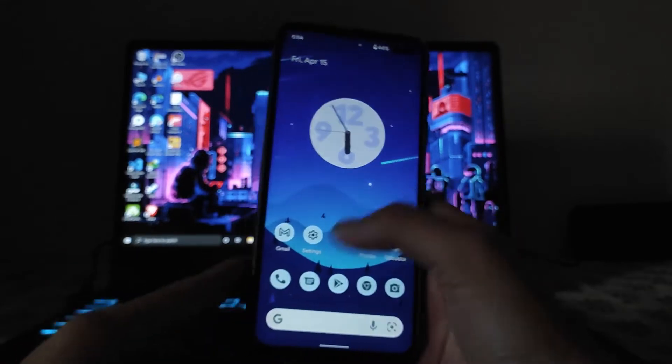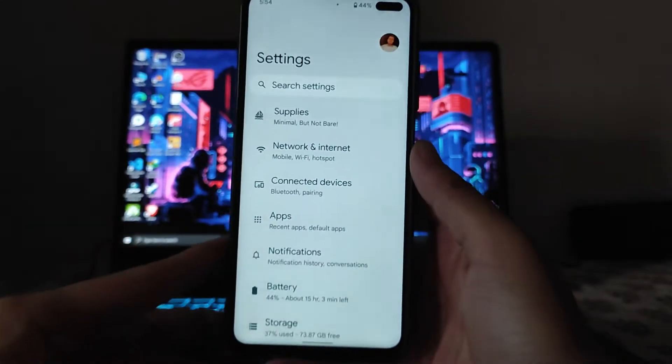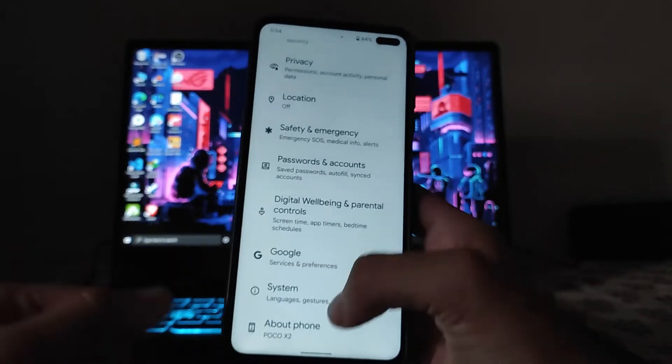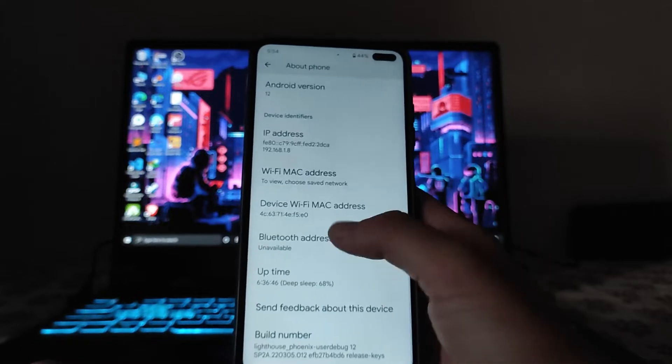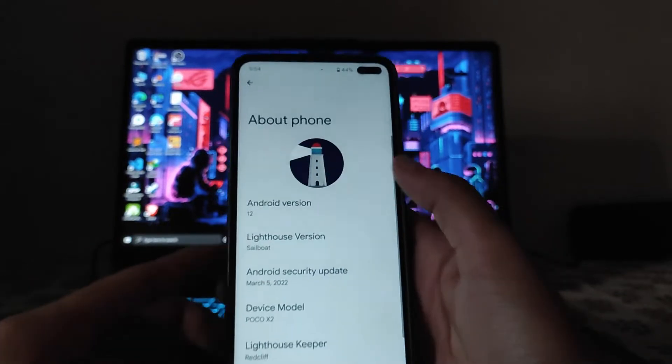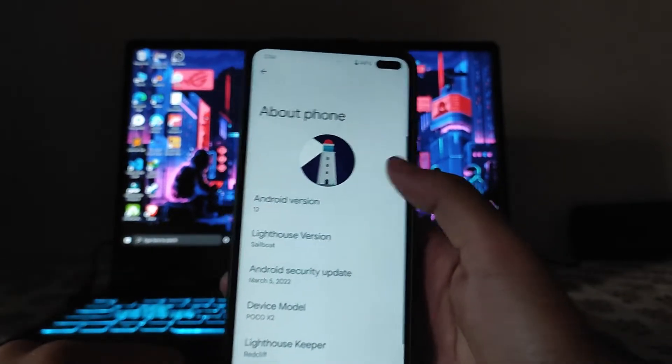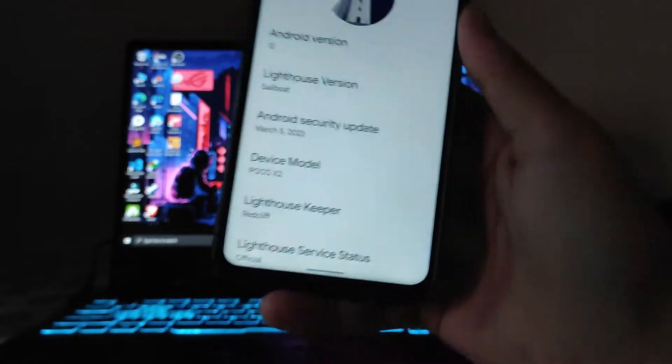Hello guys, welcome back to my channel. Today we are going to see Project Lighthouse for the Poco X2 based on Android version 12. So guys, let's begin.